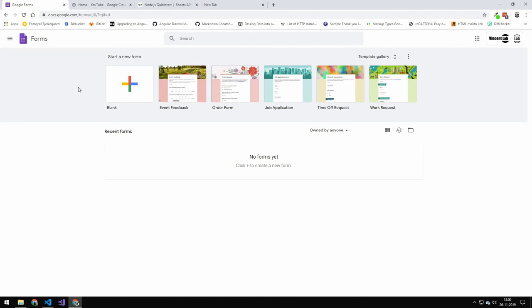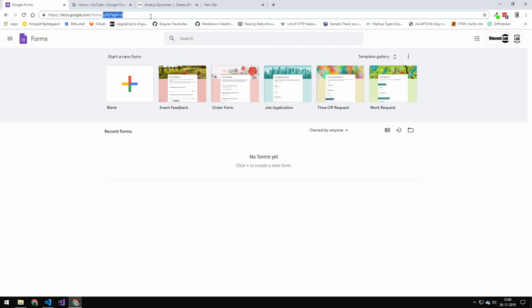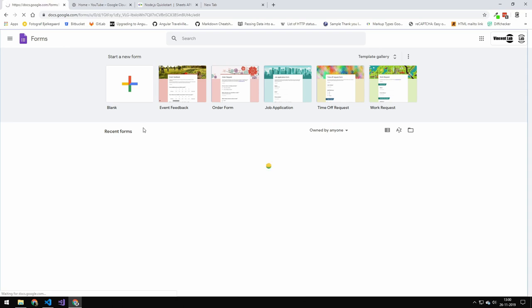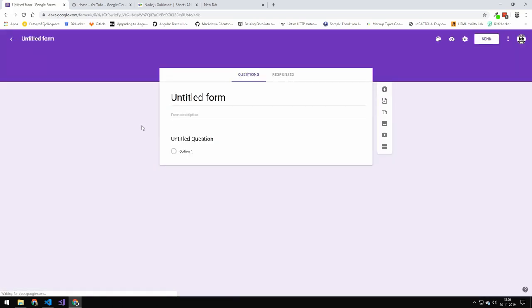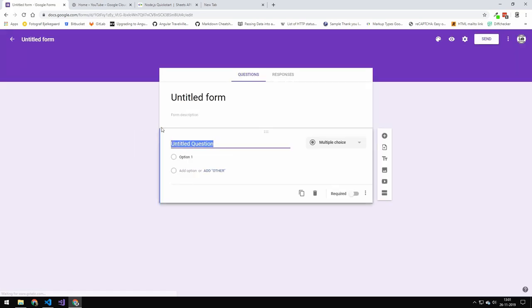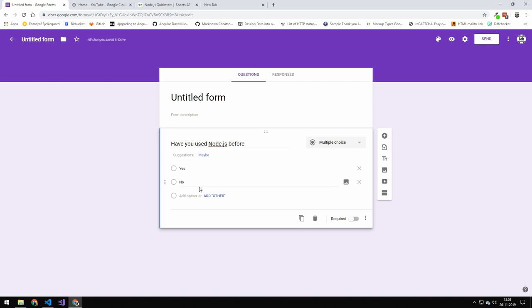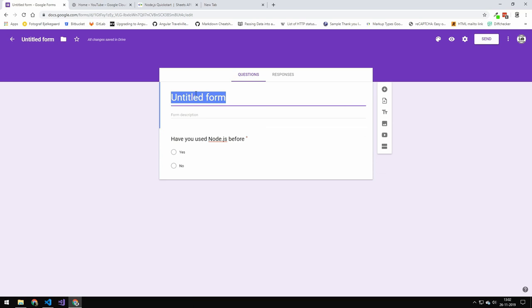So to create the forms, we are just going to navigate to docs.google.com and then we are going to create a blank project. Now I'm not going to be going over how to make forms, but I will include a video down below which shows you how to do that. The first question here is going to be, have you used Node before? And then it'll auto suggest yes, no. We'll say that it's required. We're just going to call this Node Test.